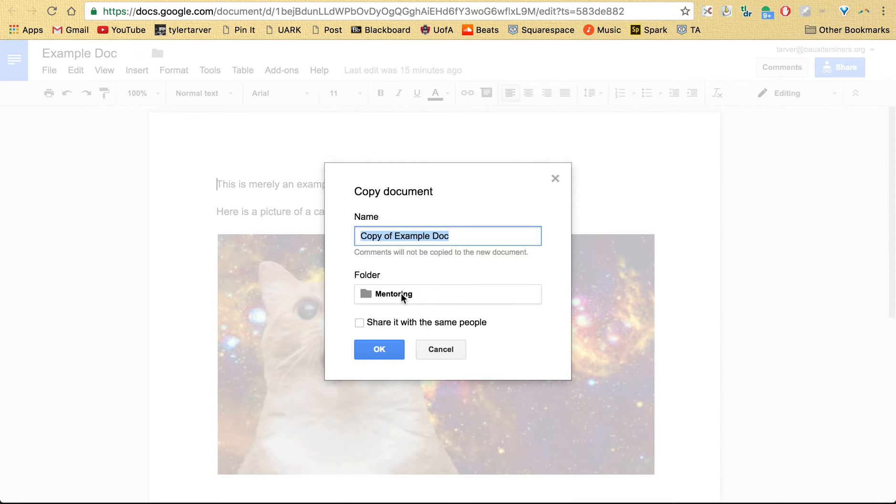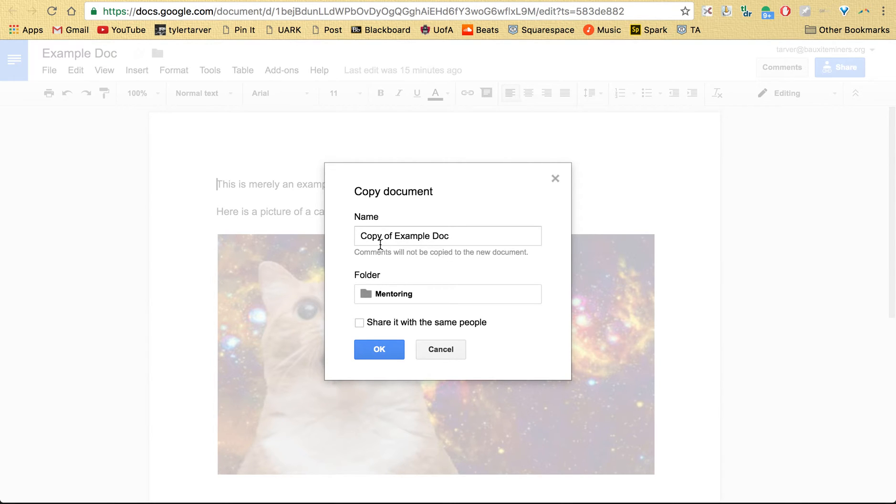Let's say I want to put it in my mentoring folder, and then I can choose to make it my own or I can share with the people that it's already shared with. Let's say I just want it to be my own document, I don't want to share with anybody. Hit okay, boom, it's gonna save it right there in my folder.